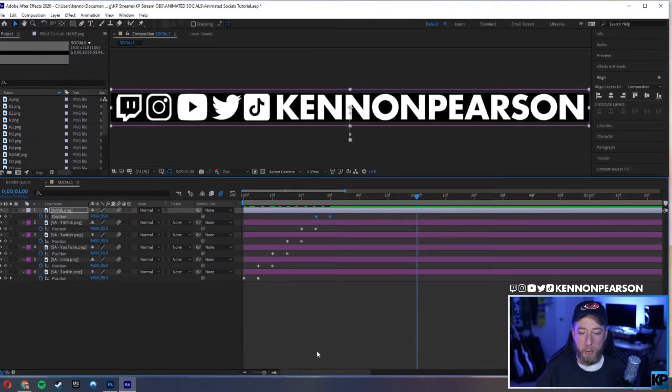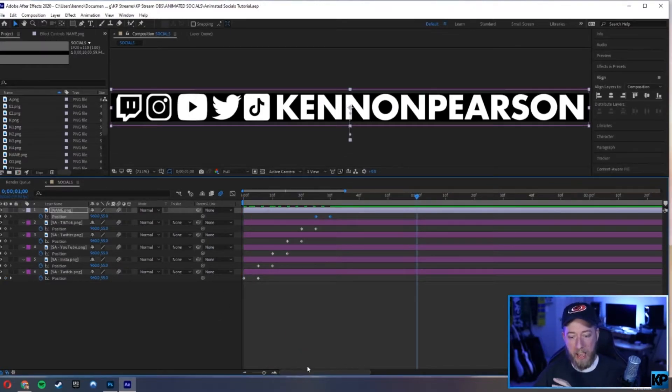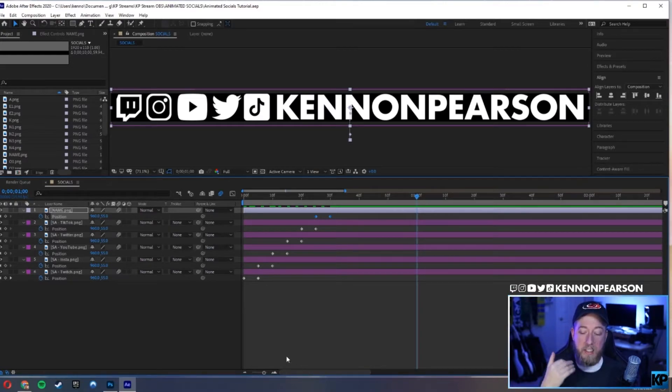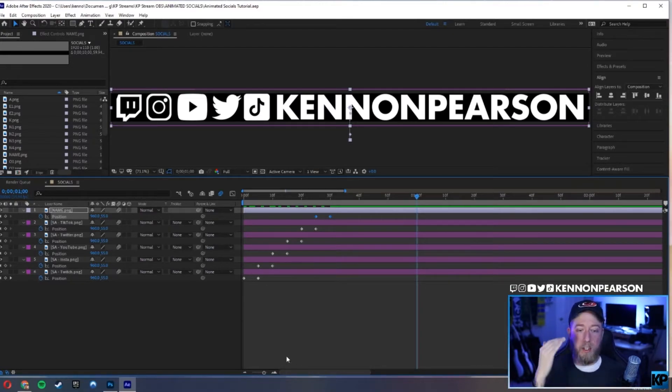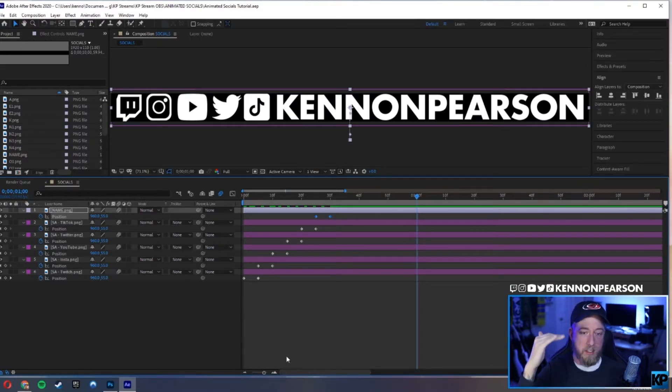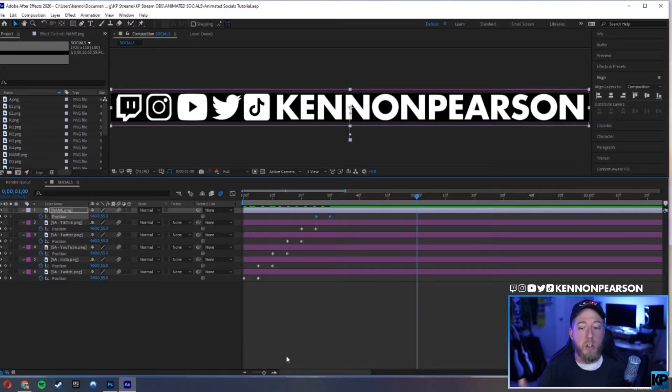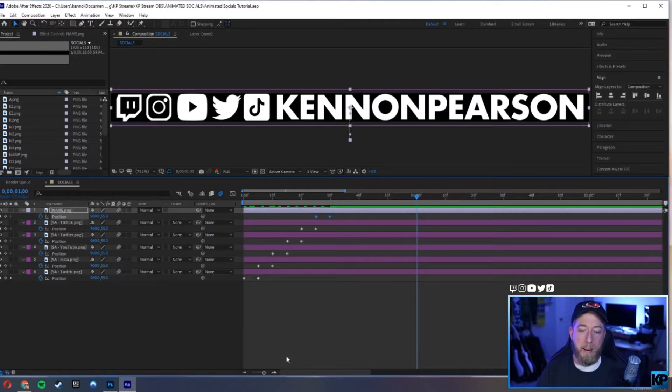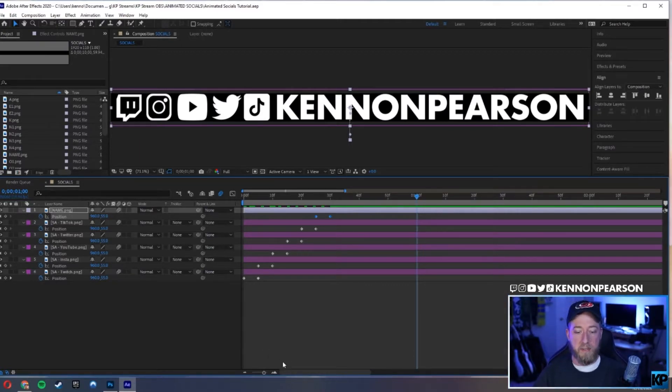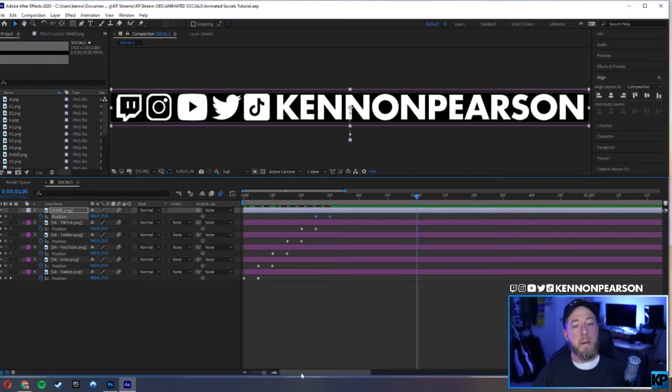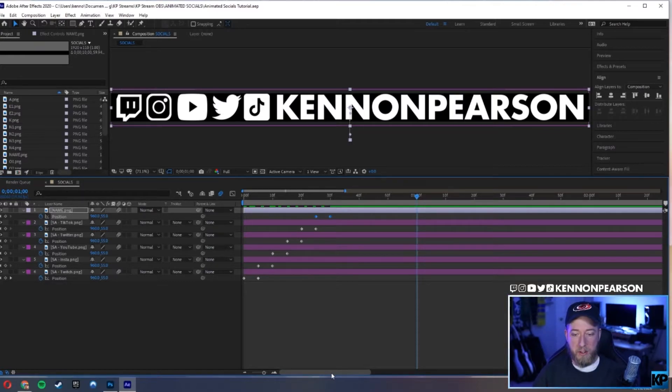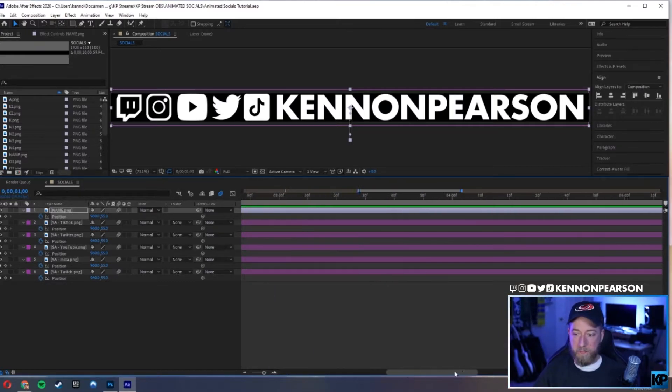Now the way we animate it, the way I'm going to end it is basically going to be the exact same order. It's going to go Twitch, Instagram, YouTube, Twitter, TikTok, the name, and then it's silent. You could do it in the reverse order, but the way I'm going to show it is just the same order, but everything's going down now instead of coming up.